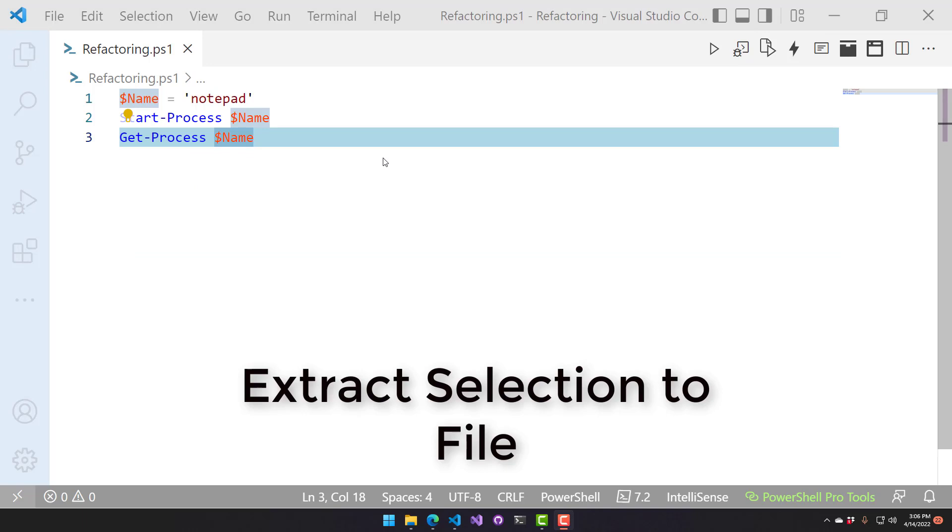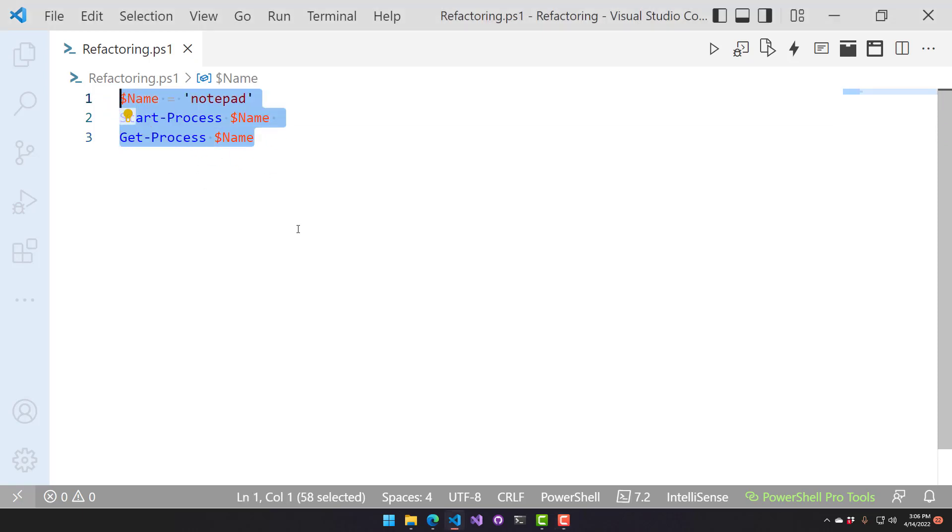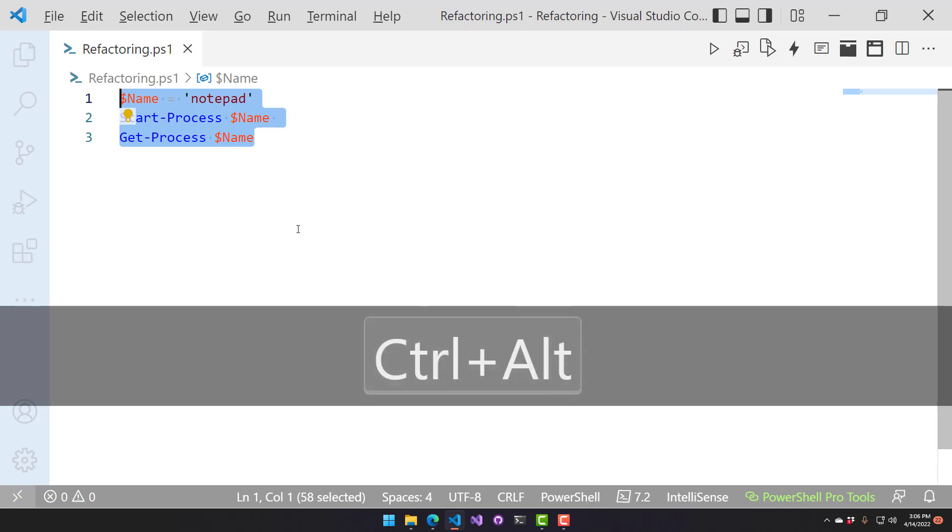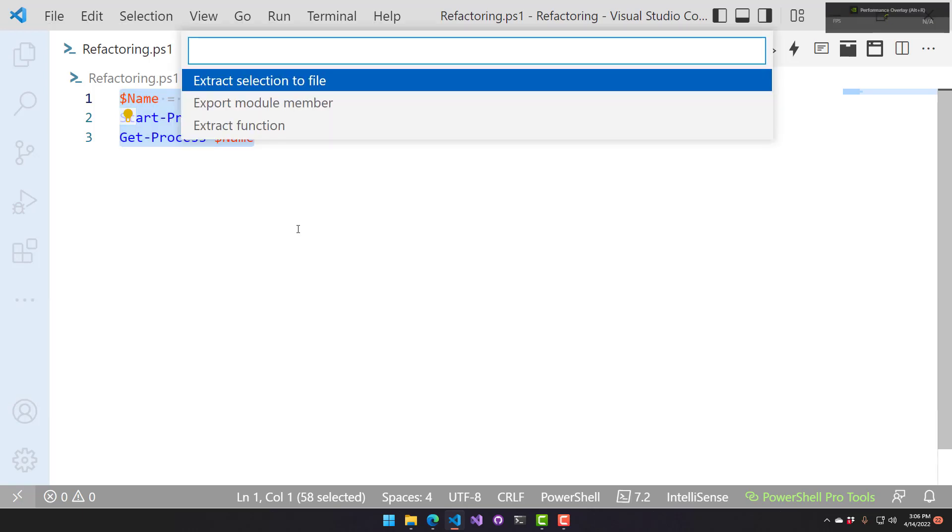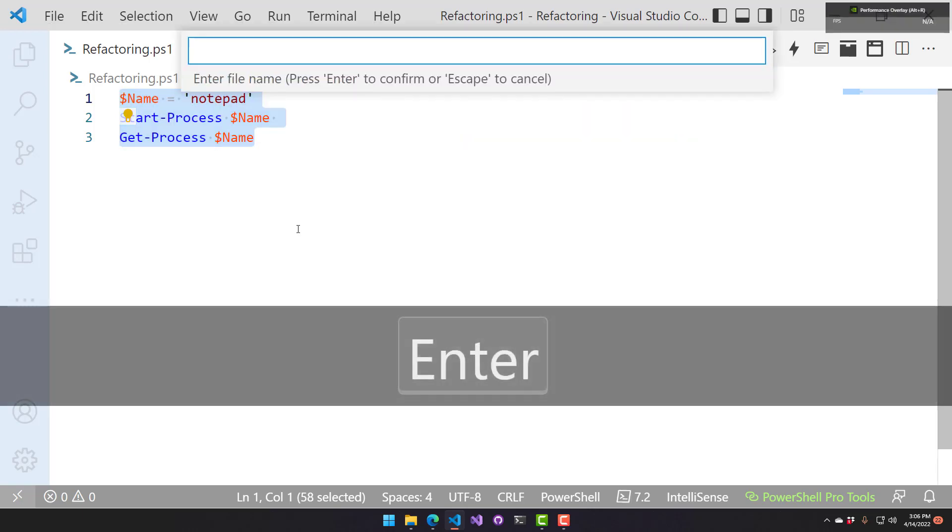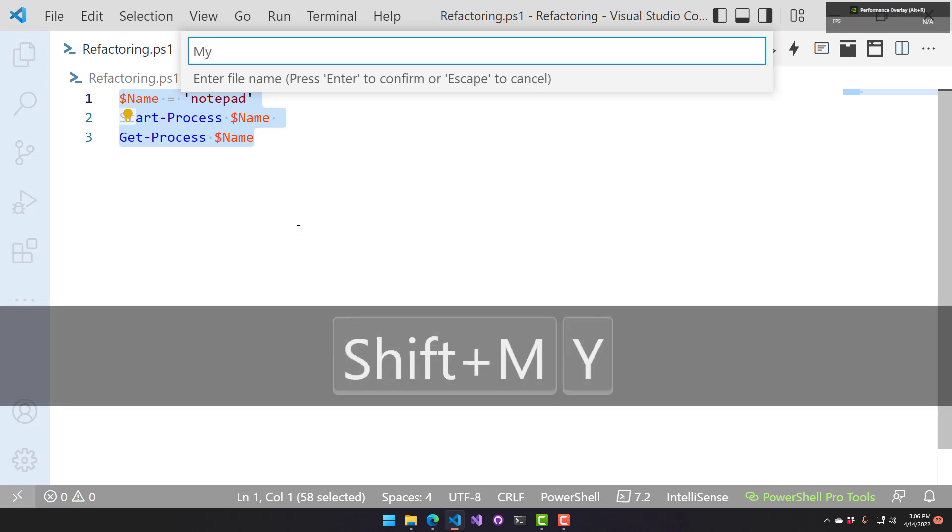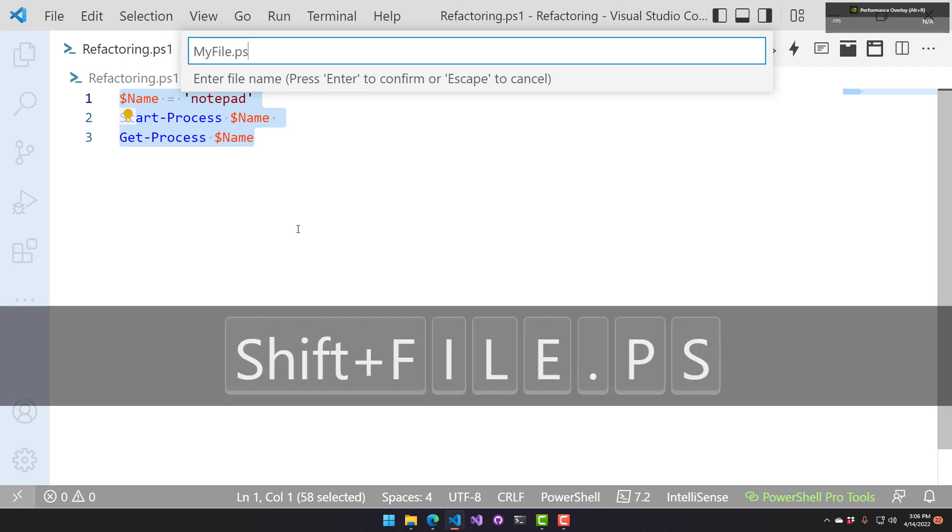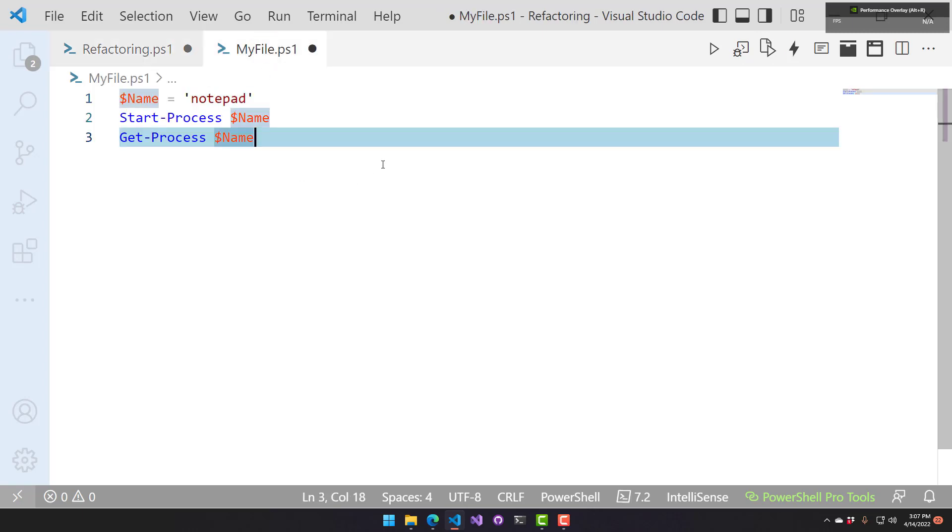This refactoring is used for taking a snippet or block of code and extracting it to another file. If I select these three lines in my refactoring.ps1 file and hit Control-Alt-R, then say Extract Selection to File, it's going to let me enter a file name. I'll say myfile.ps1. What's left in this file is an actual execution to the file that I just generated where I extracted my code to. If I go to the next file, it took the code from my refactoring.ps1 and moved it into my file.